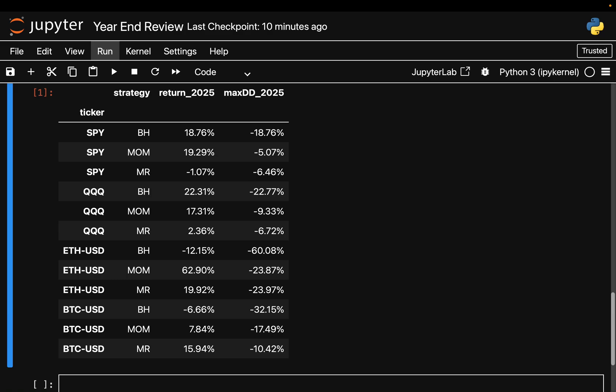Now let's move on to the crypto assets, starting with Ethereum, probably the most interesting case in this analysis. Buy and hold lost money with massive drawdowns of 60 percent. Mean reversion on the other hand worked, roughly 20 percent profit.